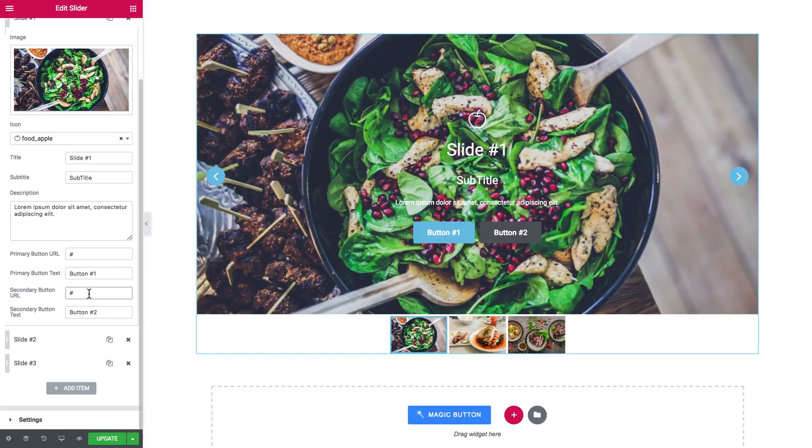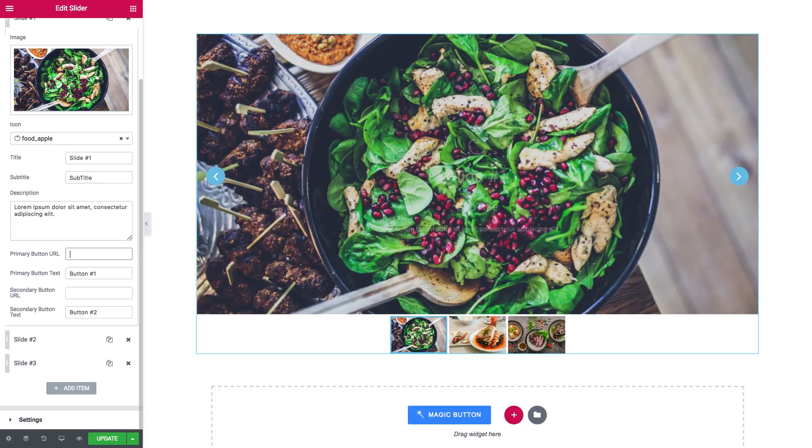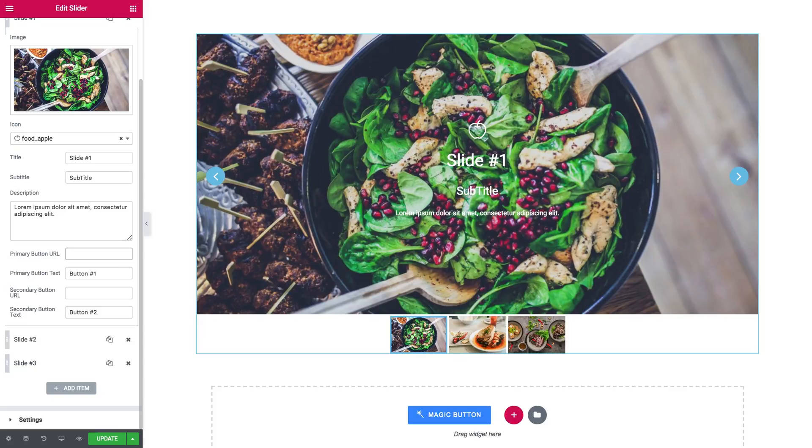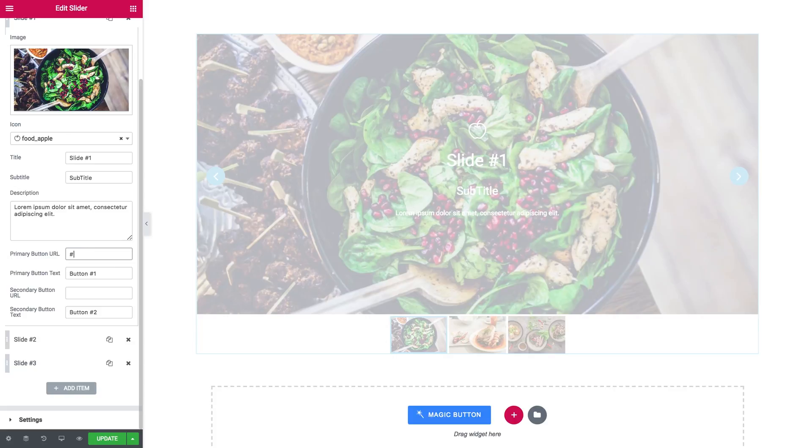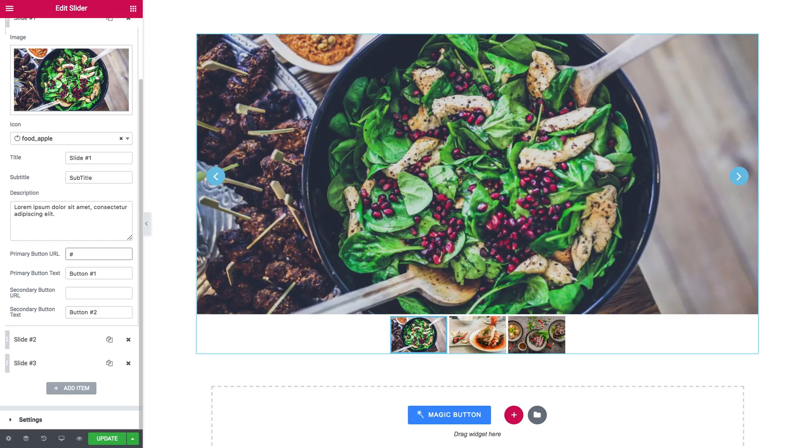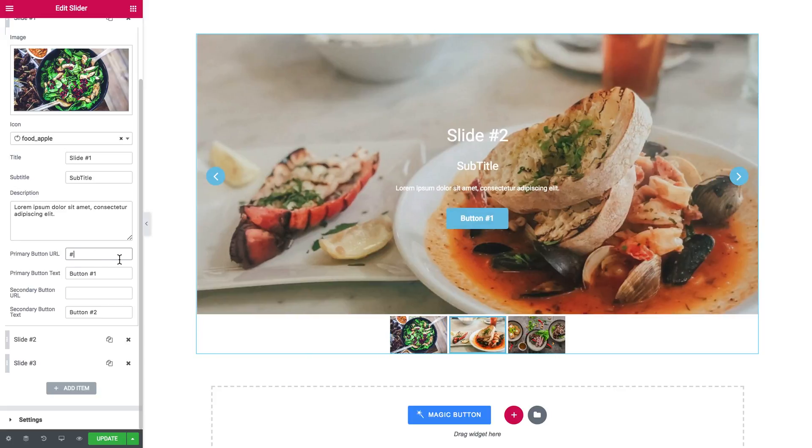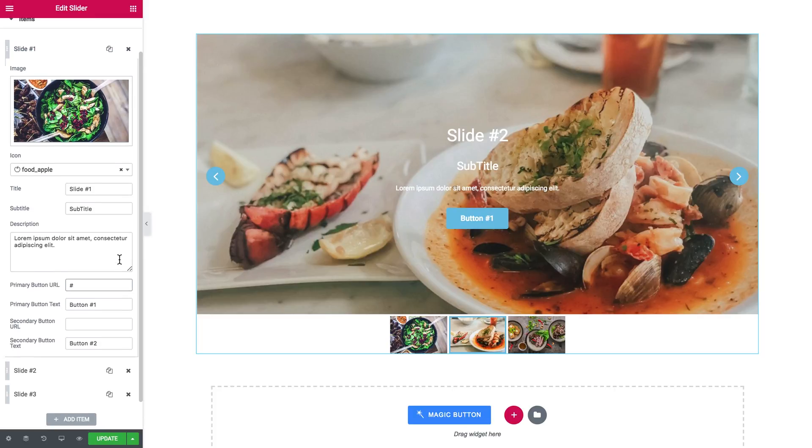And if you want no buttons on your slider, you can simply remove the links from it and the buttons are going to disappear. I'll go with one button, so I can show you more settings for the elements of every single slider.